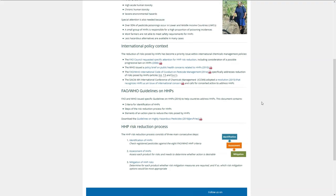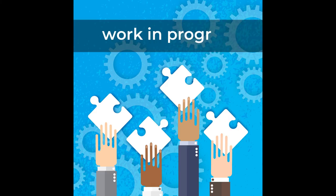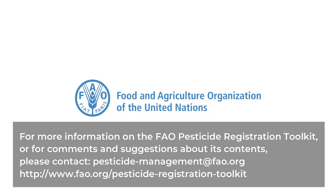The pesticide registration toolkit is work in progress. We will continue to update the special topics section, so check back regularly.